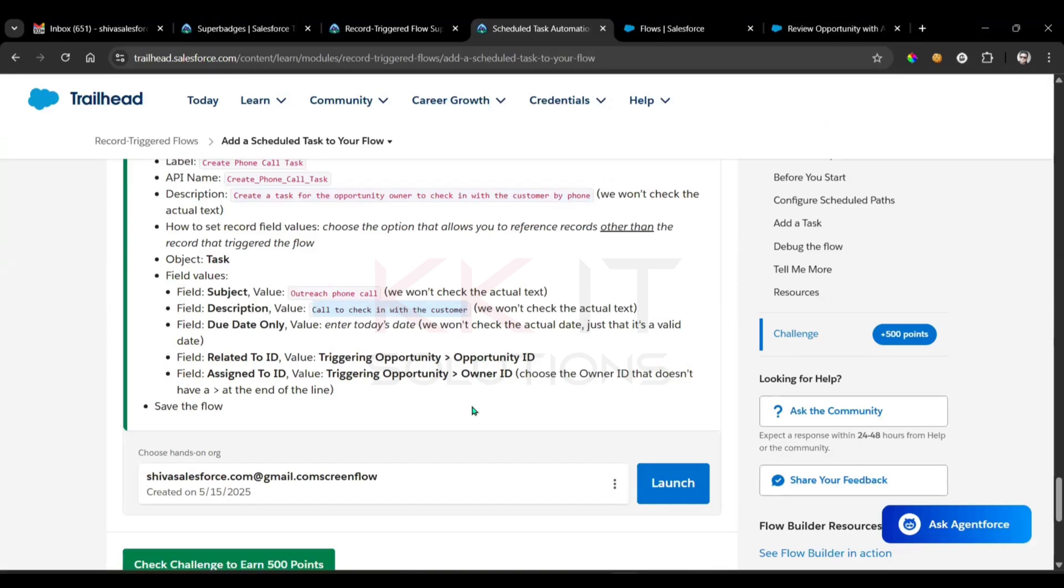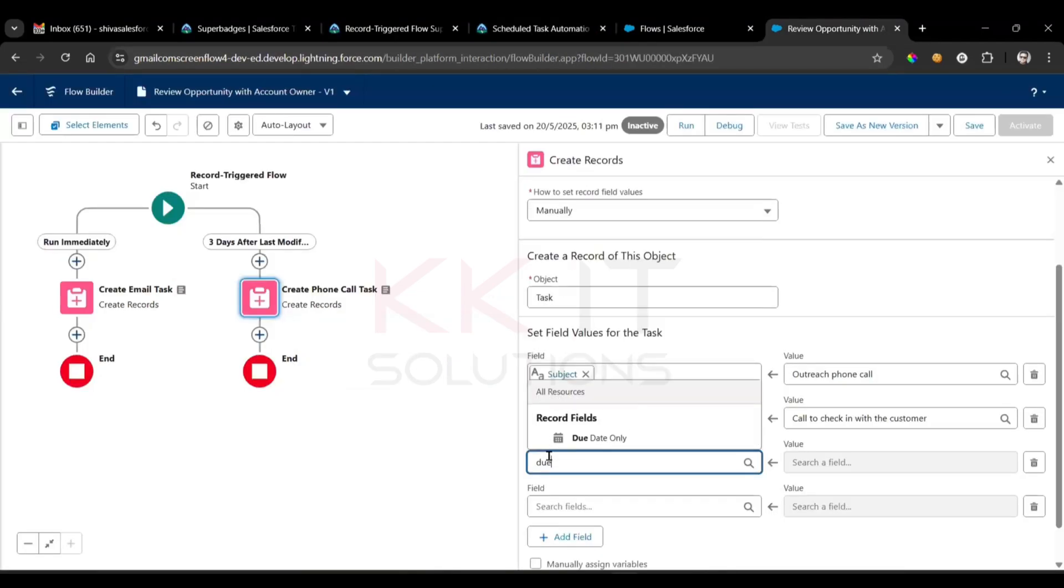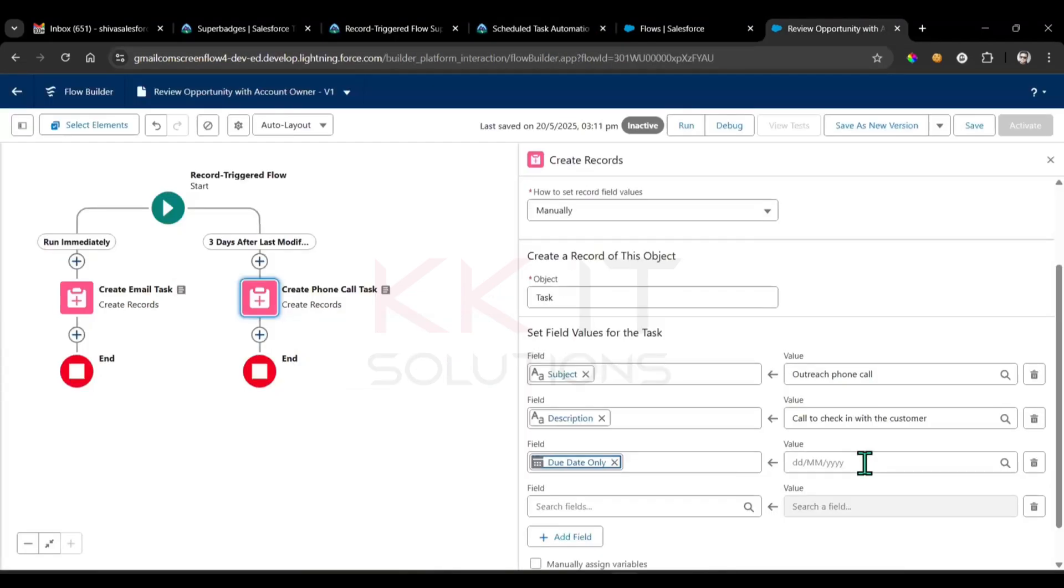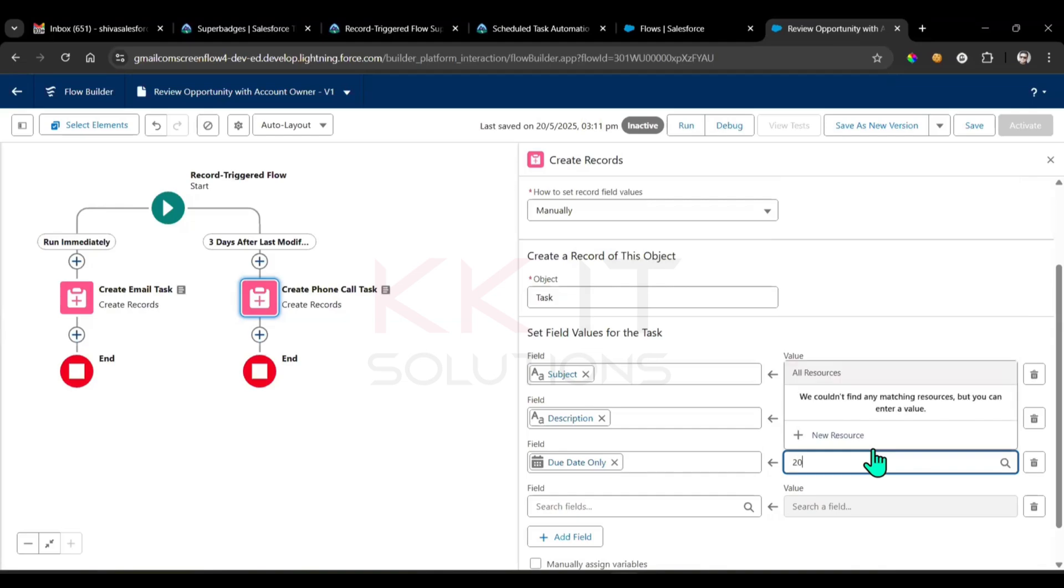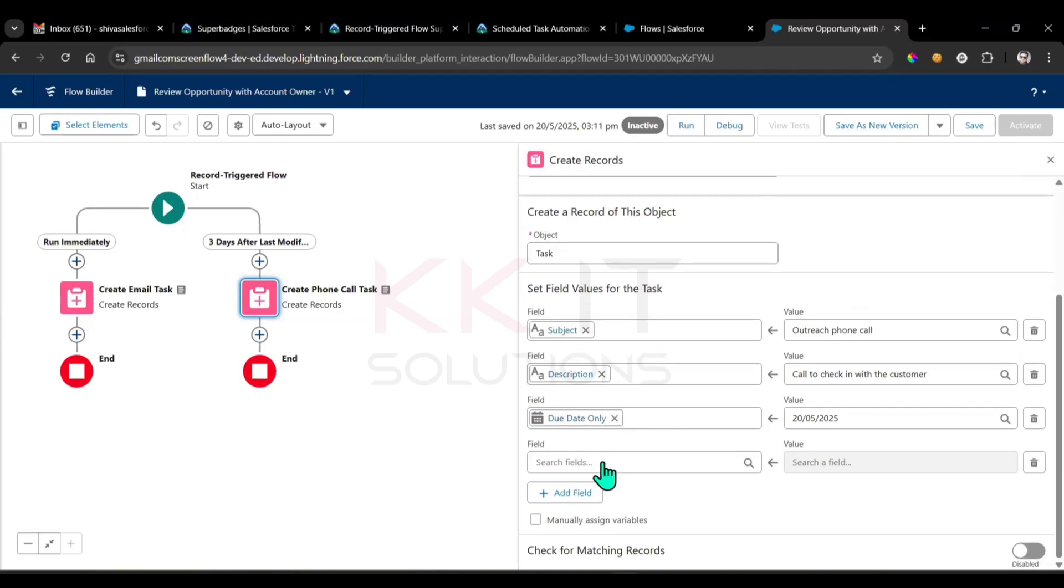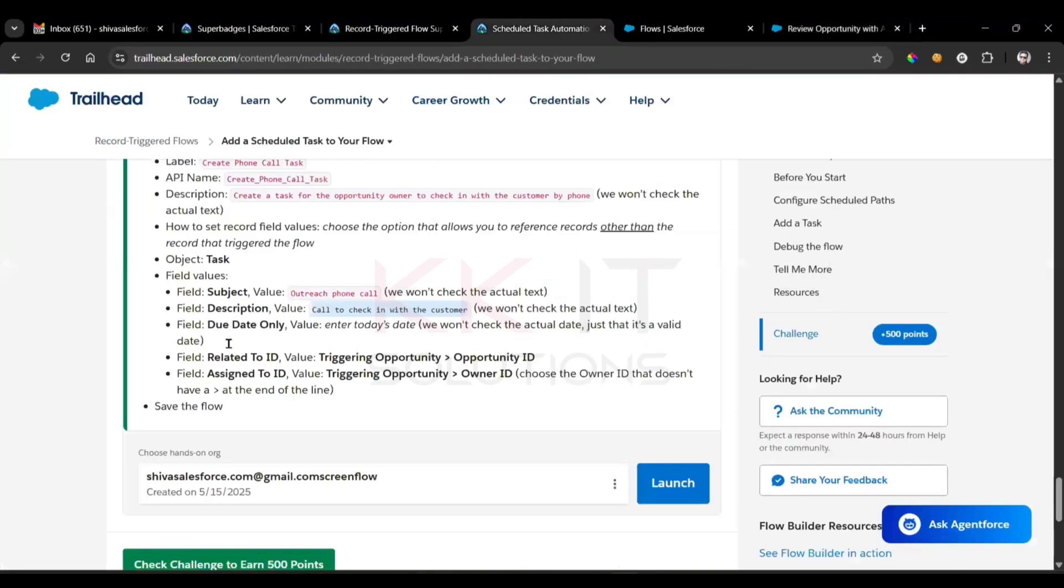Yes, value data. Value data, provide today date. Due date 2005, done. Next field is what? Related to ID, assigned to ID.